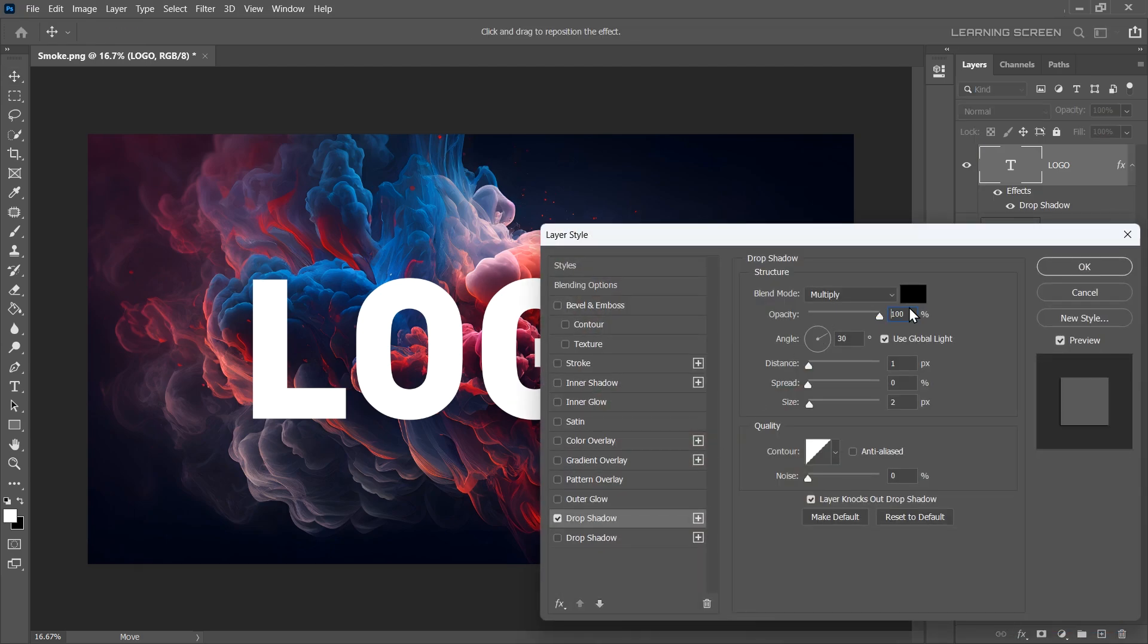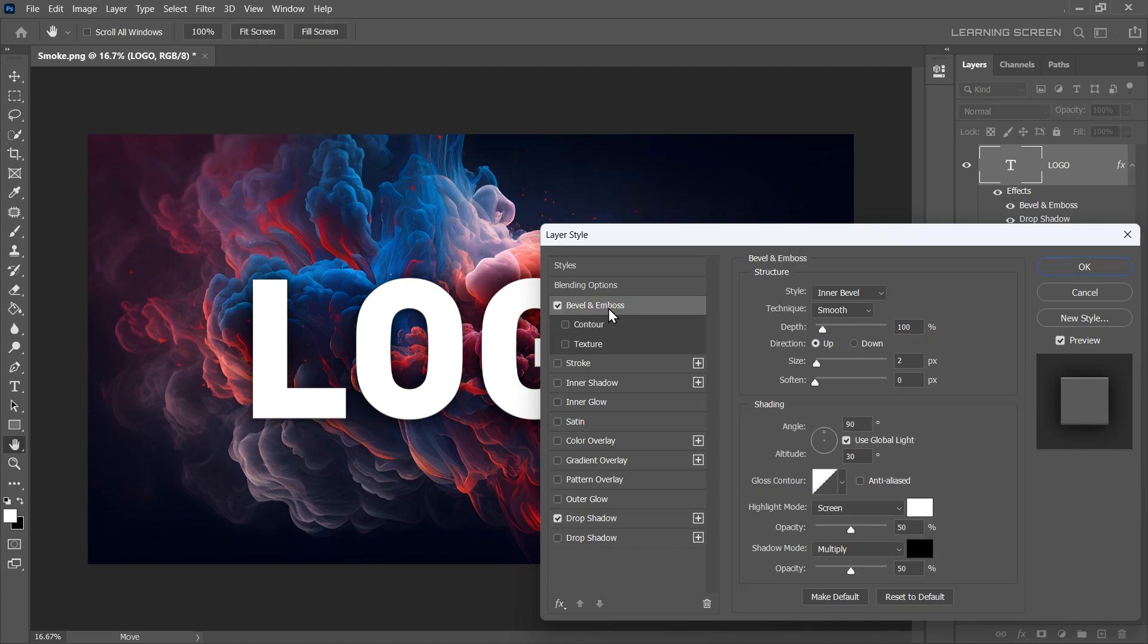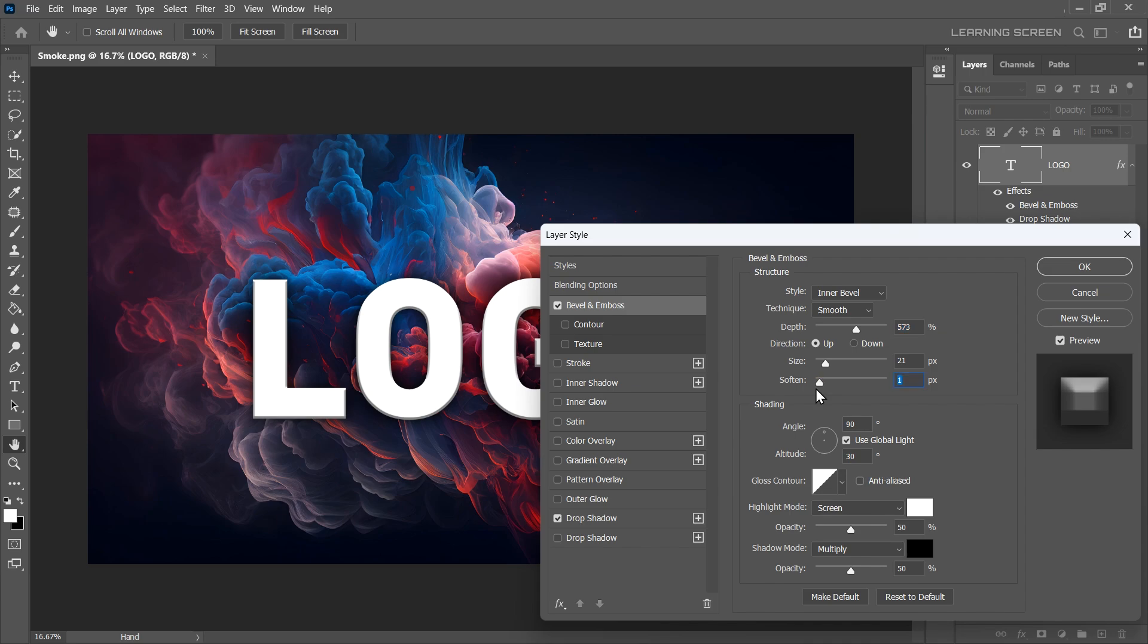Increase the opacity of the Drop Shadow, also increase the size. Then add a Bevel and Emboss to give your text depth and thickness. Increase the size and depth of the Bevel and Emboss, also a little soften. Now comes the fun part.